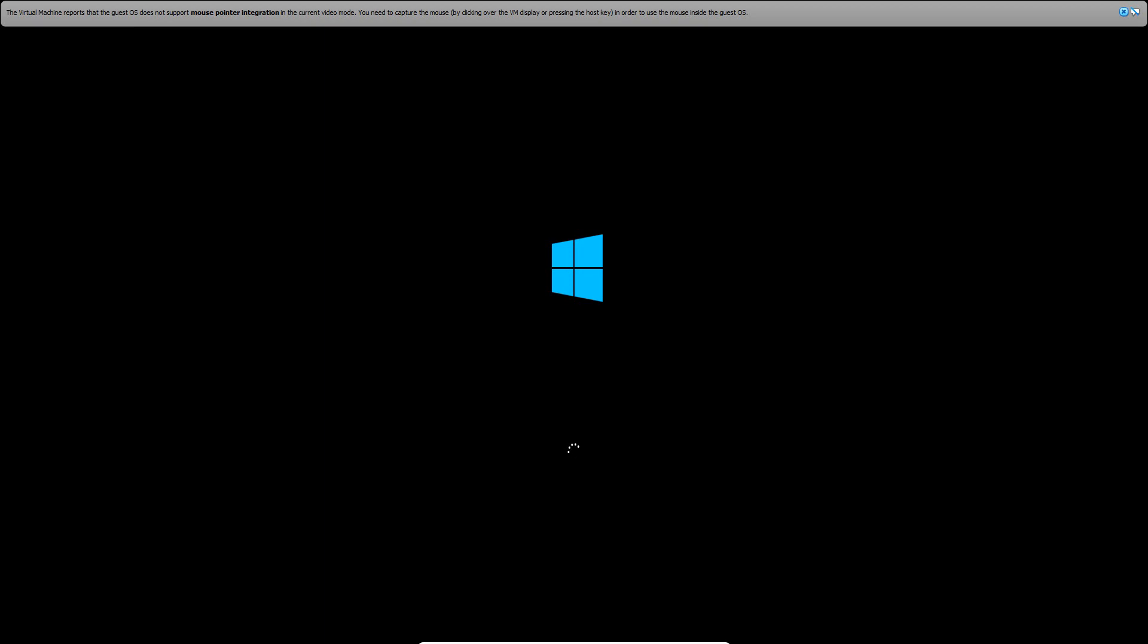It may reboot once more as it just did for me. So if it reboots twice don't worry, it will come back up the second time. Once again I will come back once I hit the desktop.